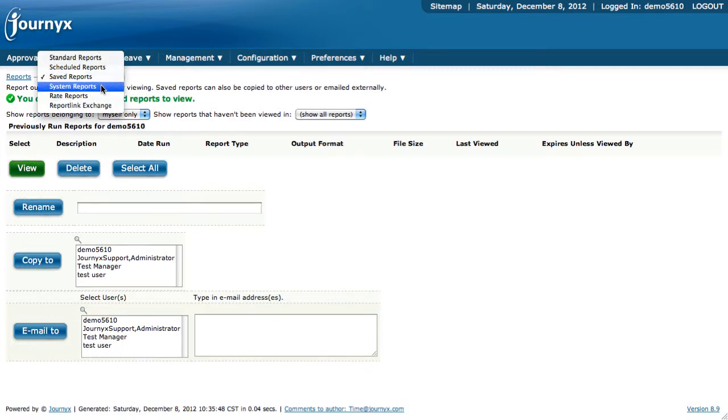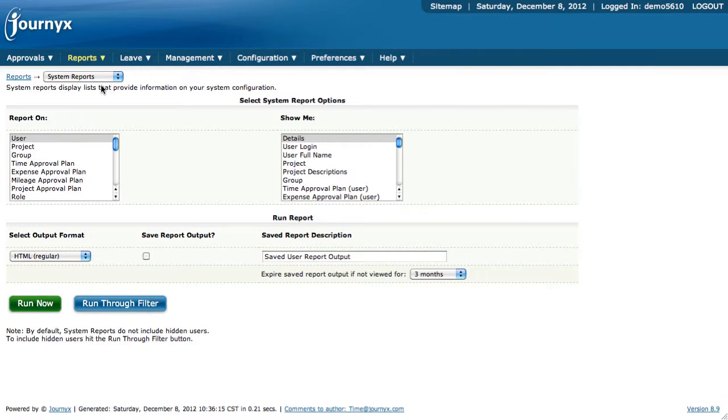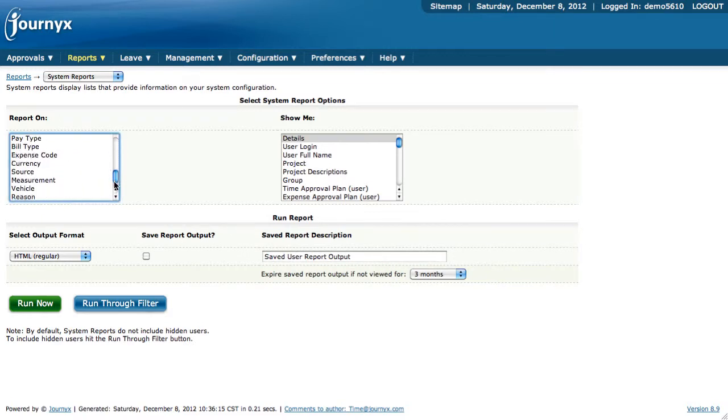System reports are another very important part of the reporting engine within Journyx Timesheet. It allows you to get detailed information on the different objects within your Journyx Timesheet system, such as users, projects, groups, and so on and so forth. You can see the entire listing here.